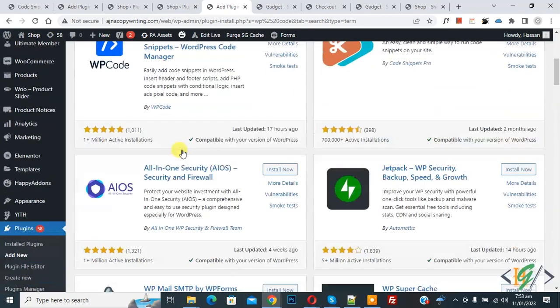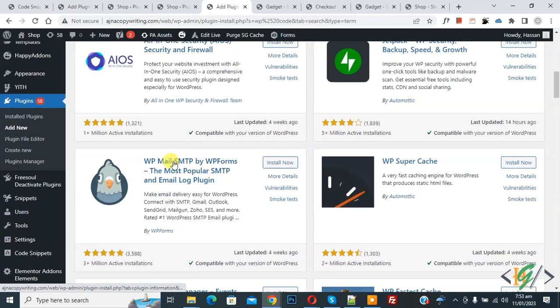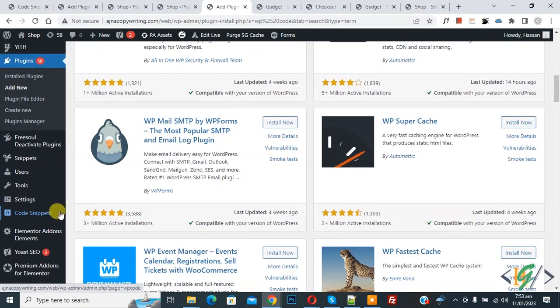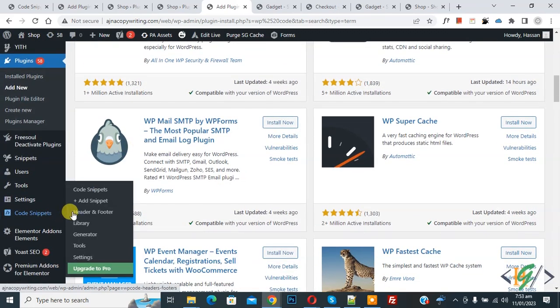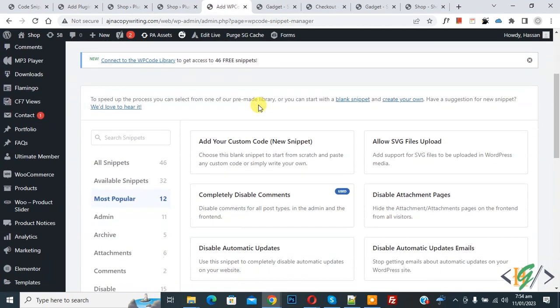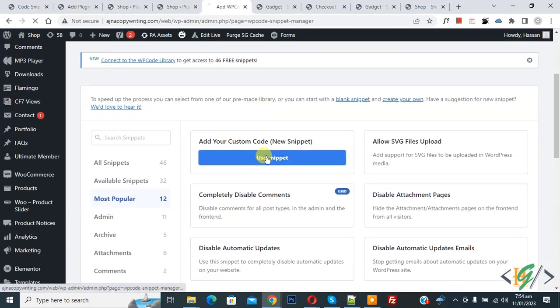After activation, scroll down on left side, you see Code Snippets. Hover on it, then you see Add Snippet, so click on it. Then you see Add Your Custom Code, so click on it.